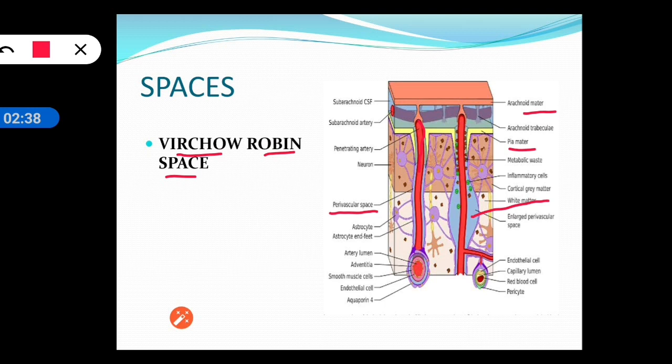The function of the Virchow-Robin space is mainly to give some space for the vessel to pulsate. This perivascular space extends up to the level of the arteriole. Usually the space is not seen, but in some conditions like dementia, when this perivascular space is enlarged, it will be visible on MRI images.